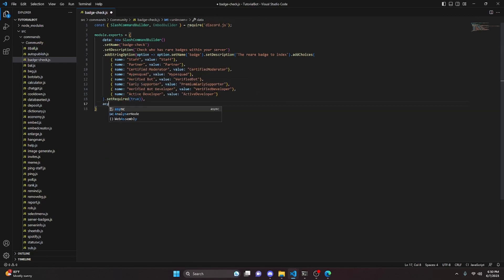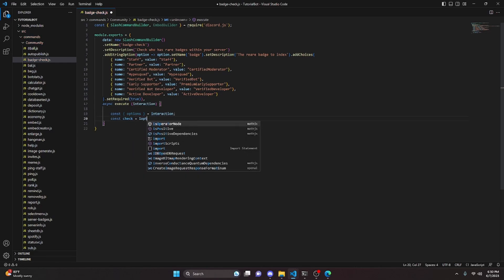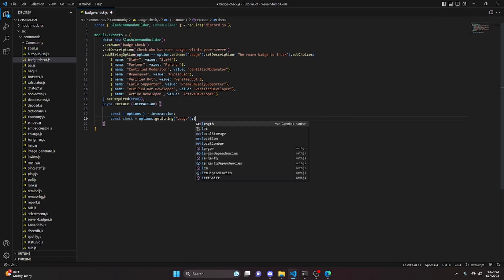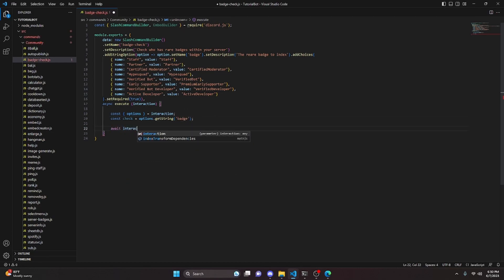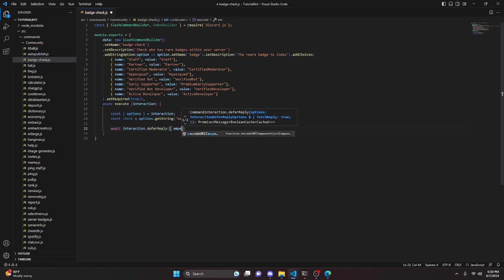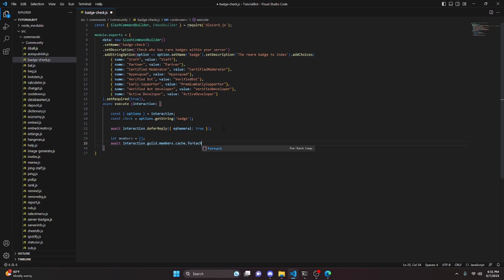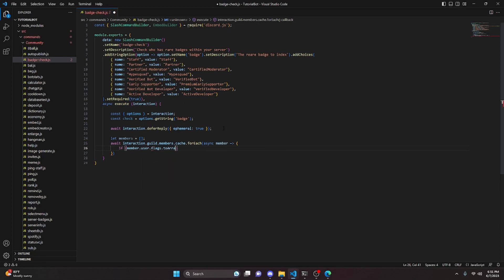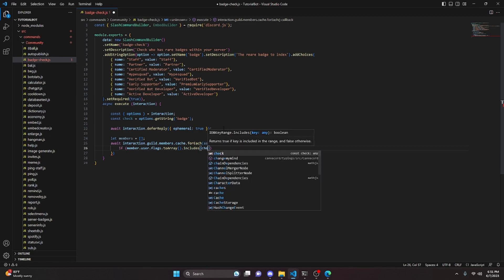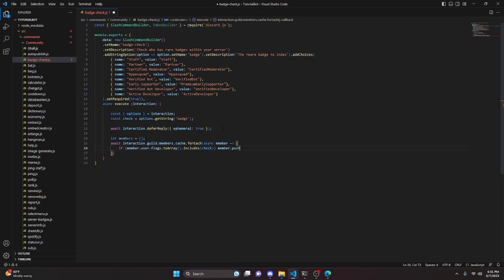We set required to true, then add our async execute function taking interaction. Inside, we do const options = interaction.options, const check = options.getString('badge'), then await interaction.deferReply with ephemeral set to true. We declare let members as an empty array, then do await interaction.guild.members.cache.forEach with an async member arrow function, and check if member.user.flags.toArray().includes(check).